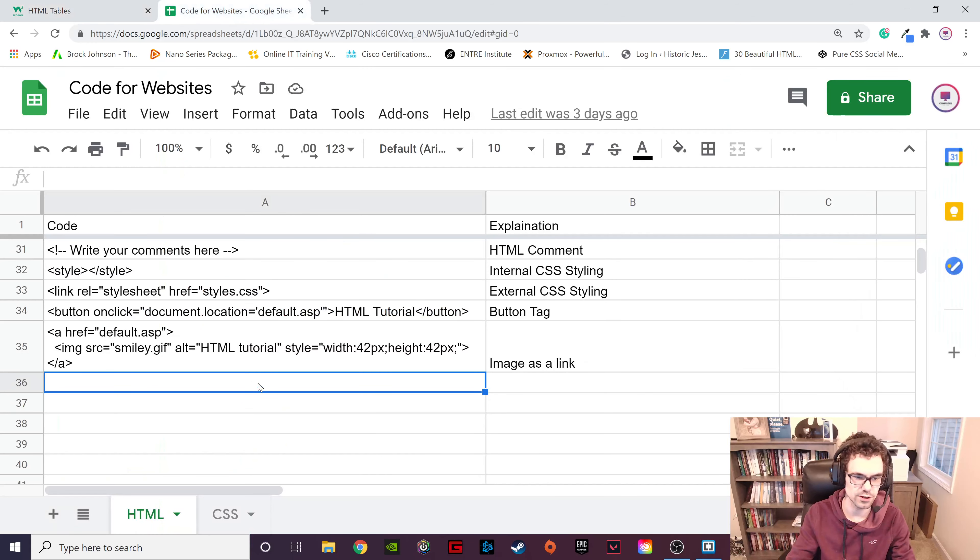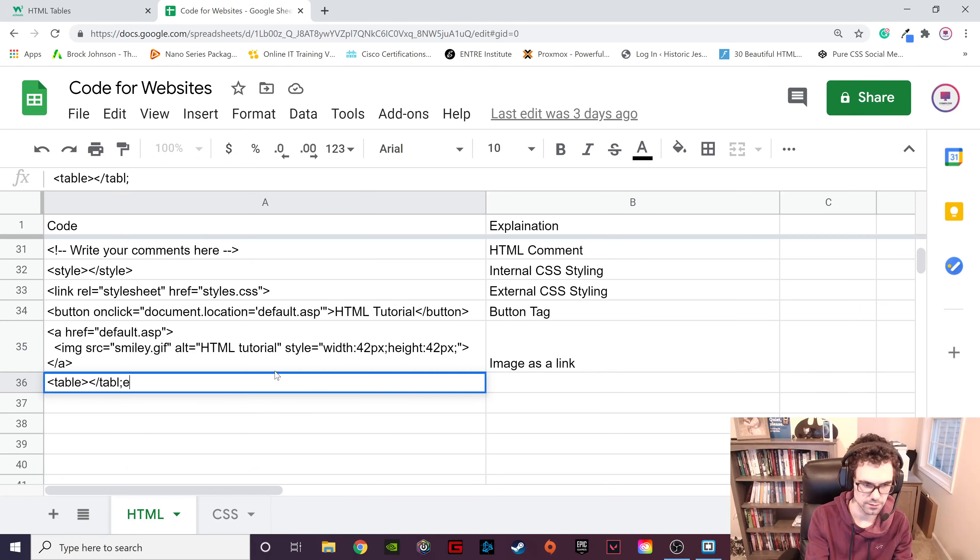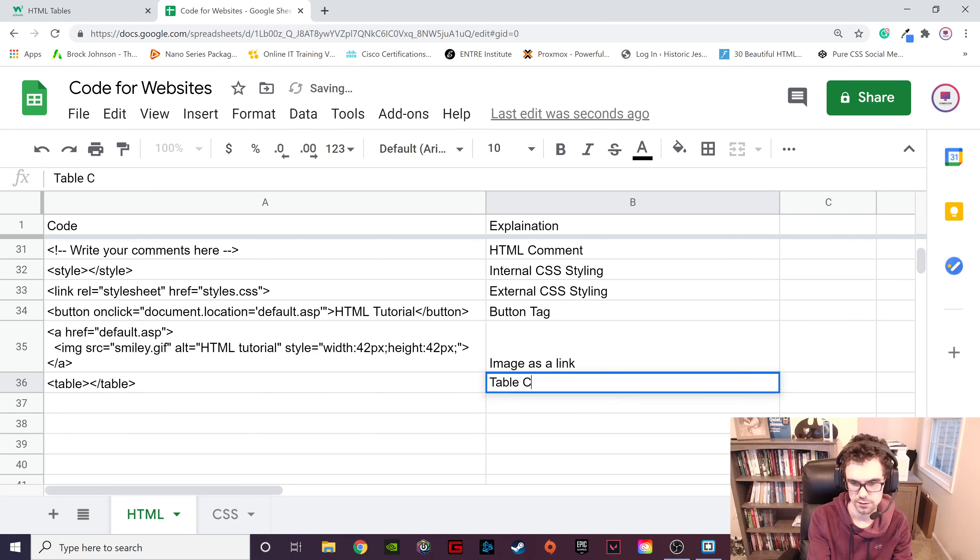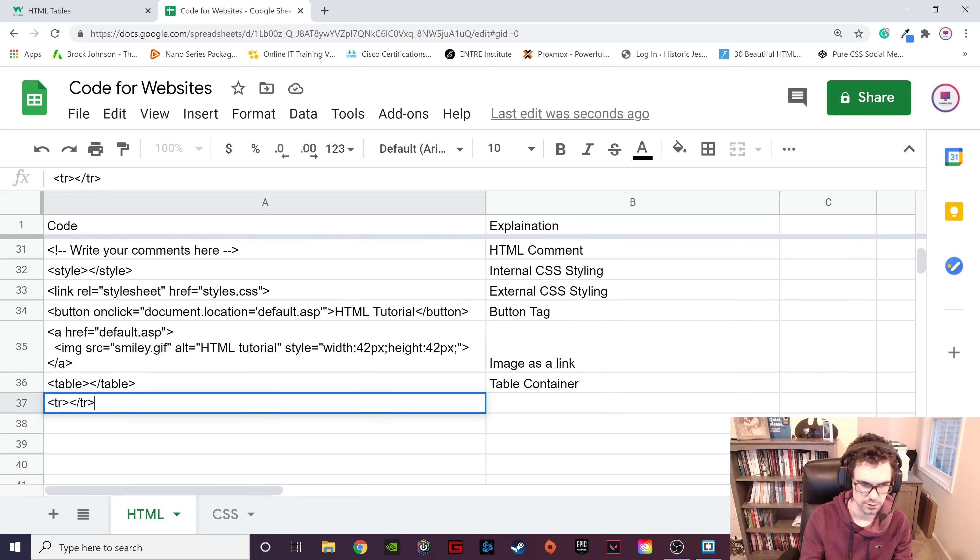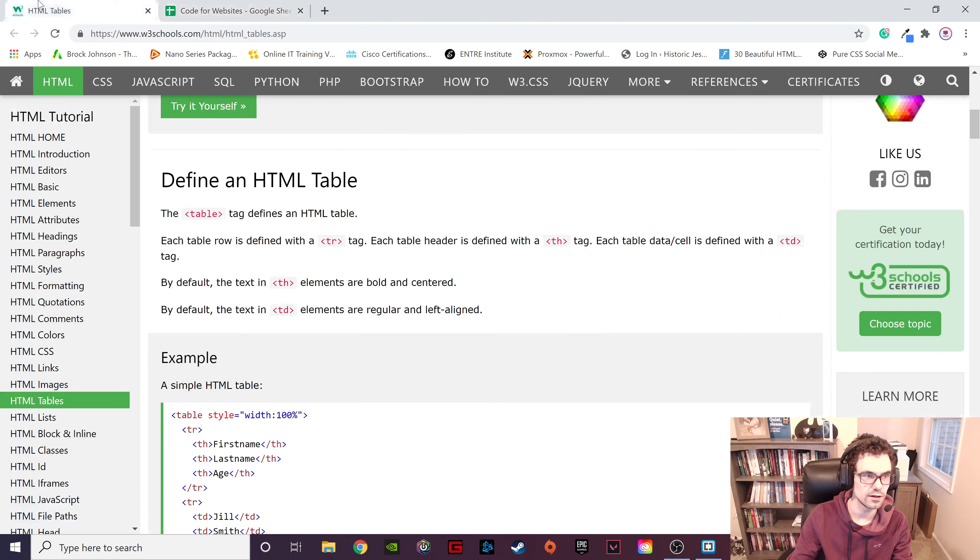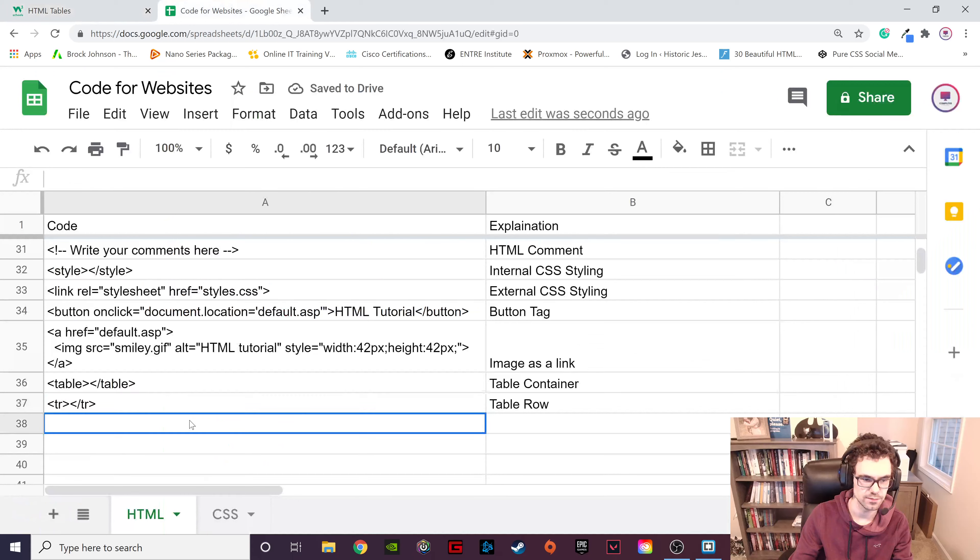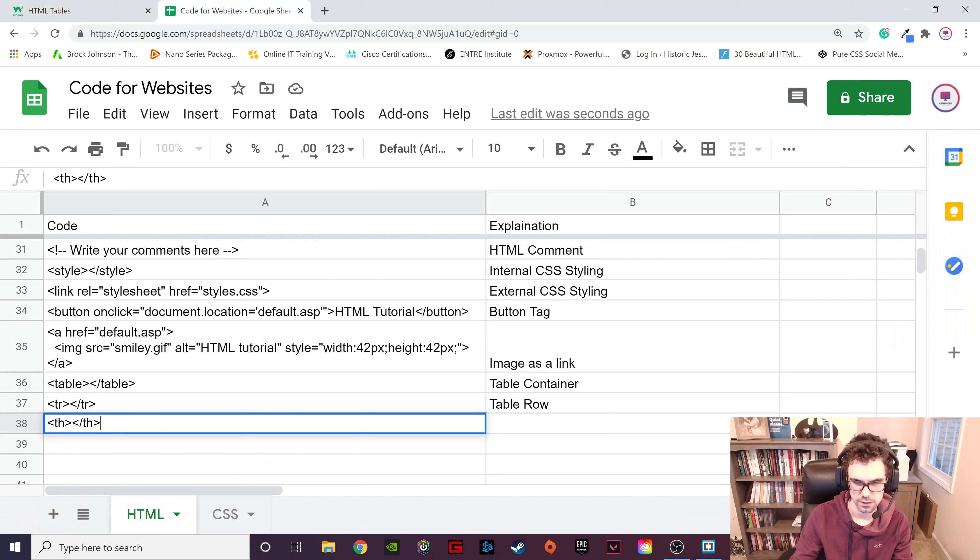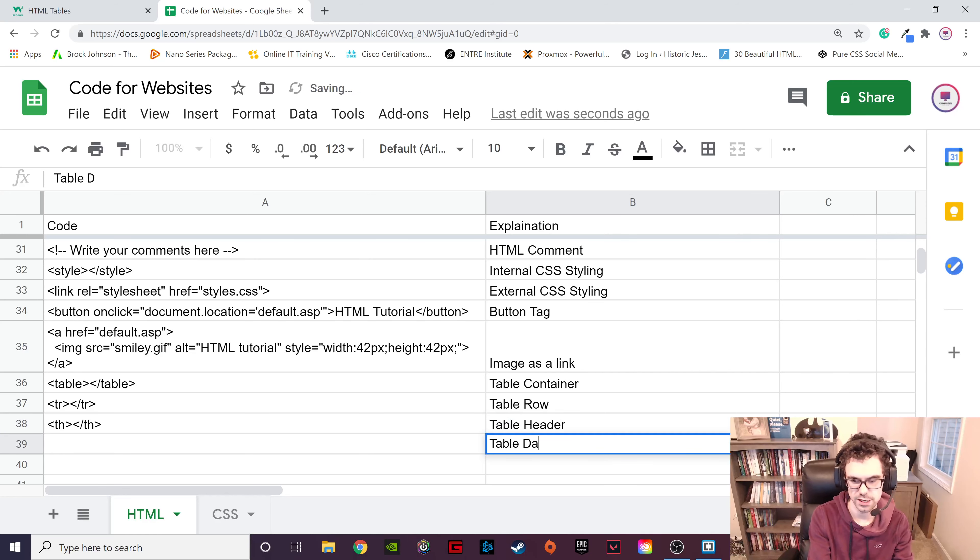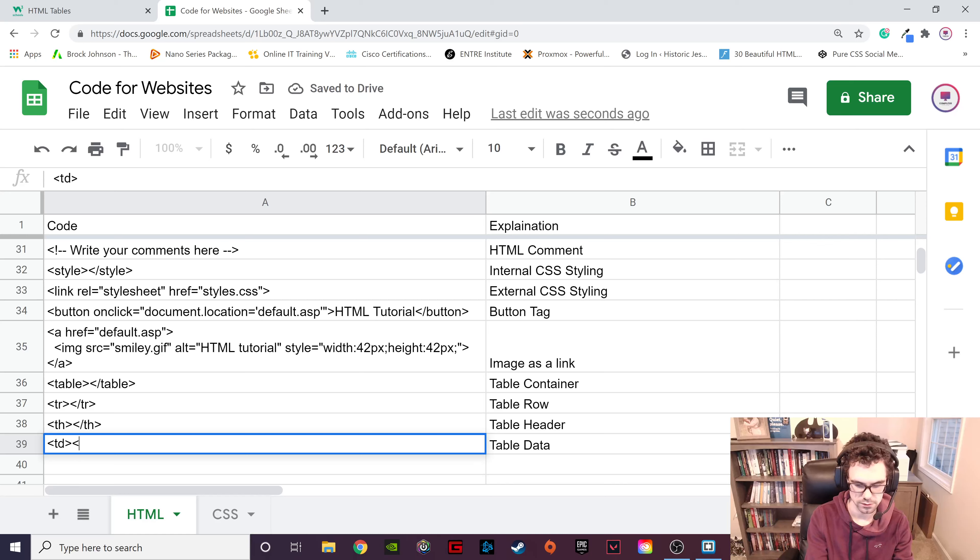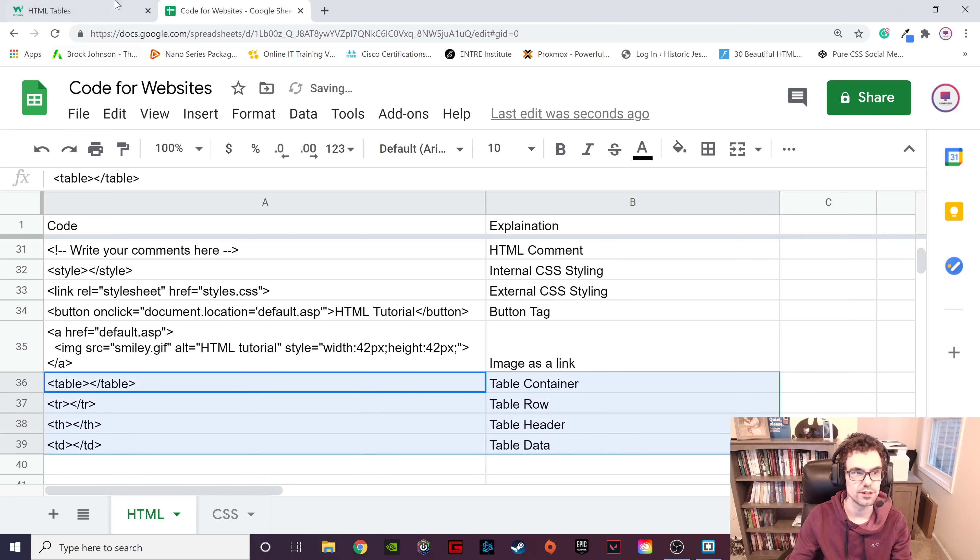So let's throw these into our spreadsheet real fast just so we can remember them. There we go. Table container. Now we've got table row. All right, and then they say that we have table header and table data. All right, so those are the four new ones we just threw in there.